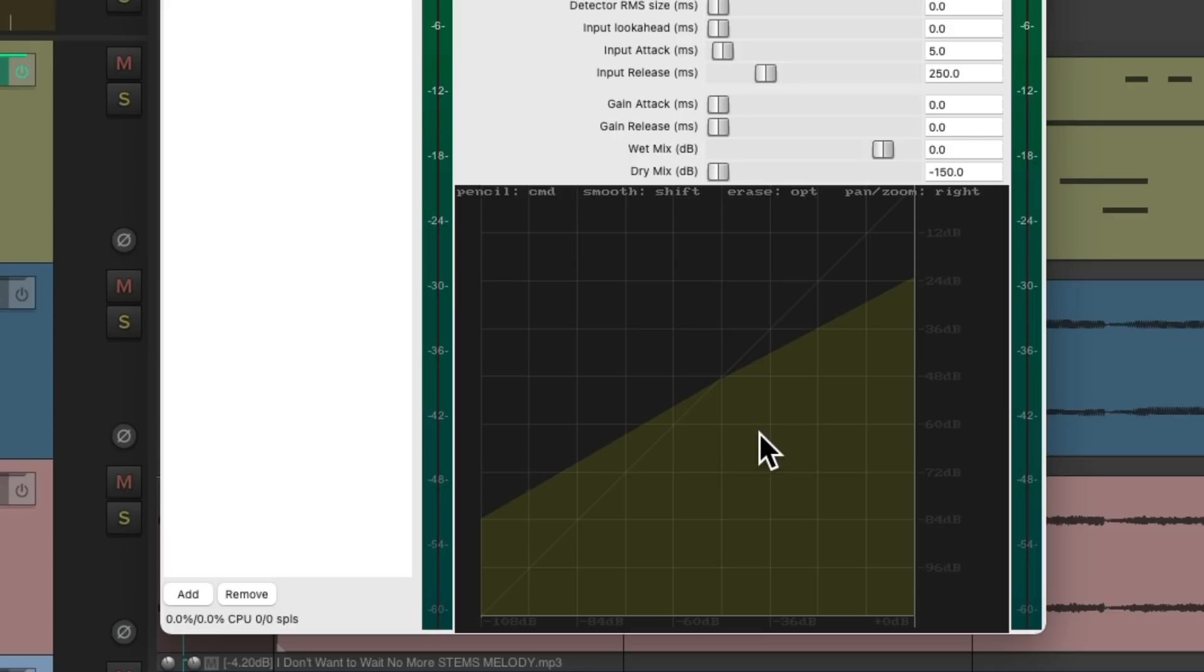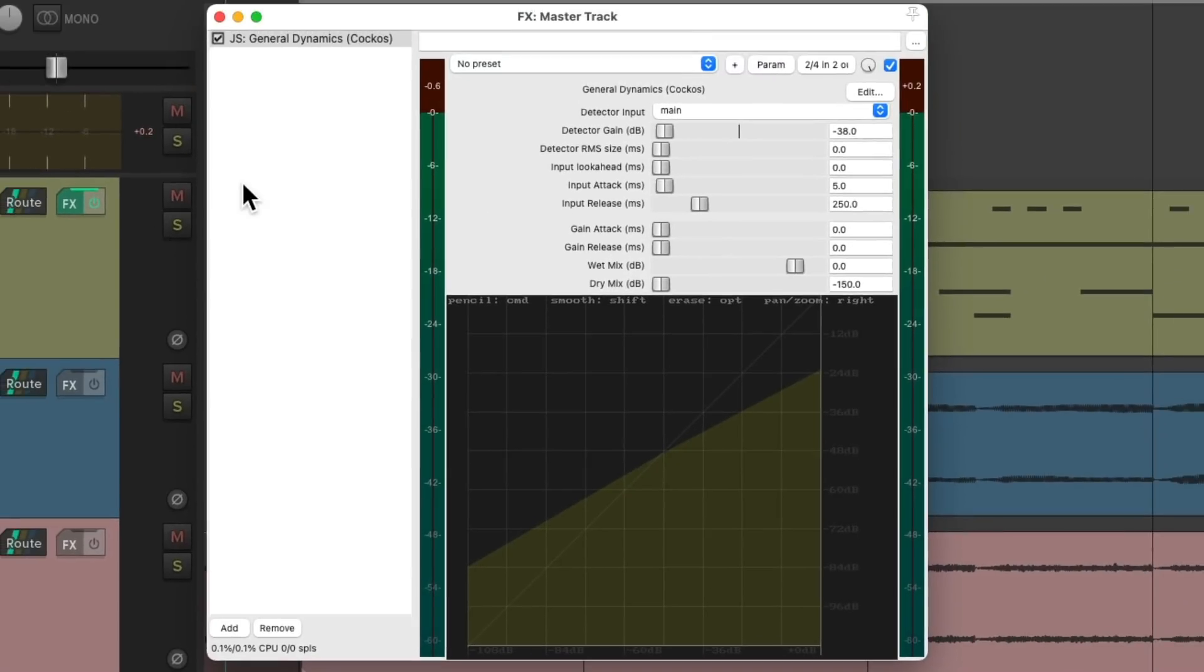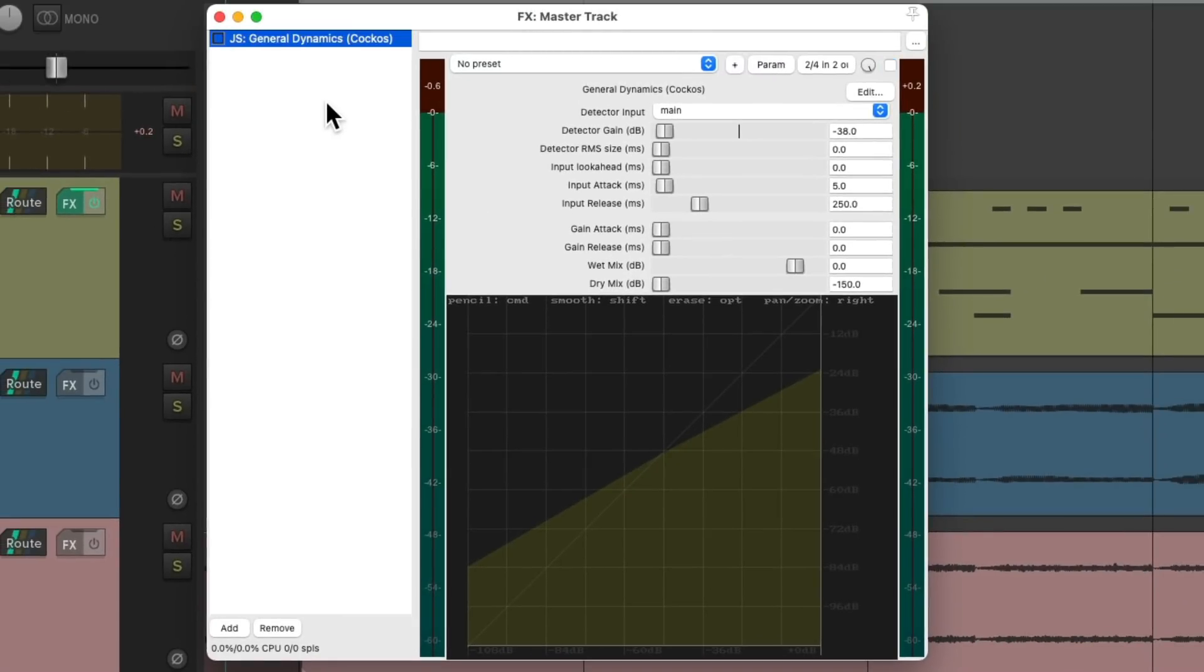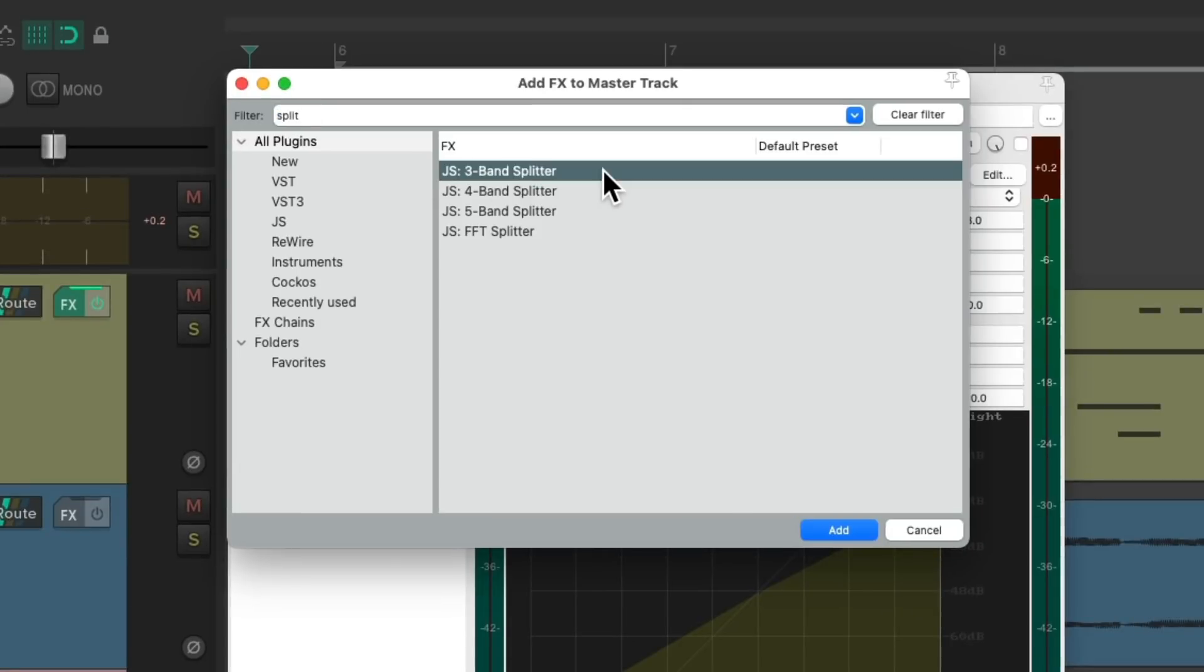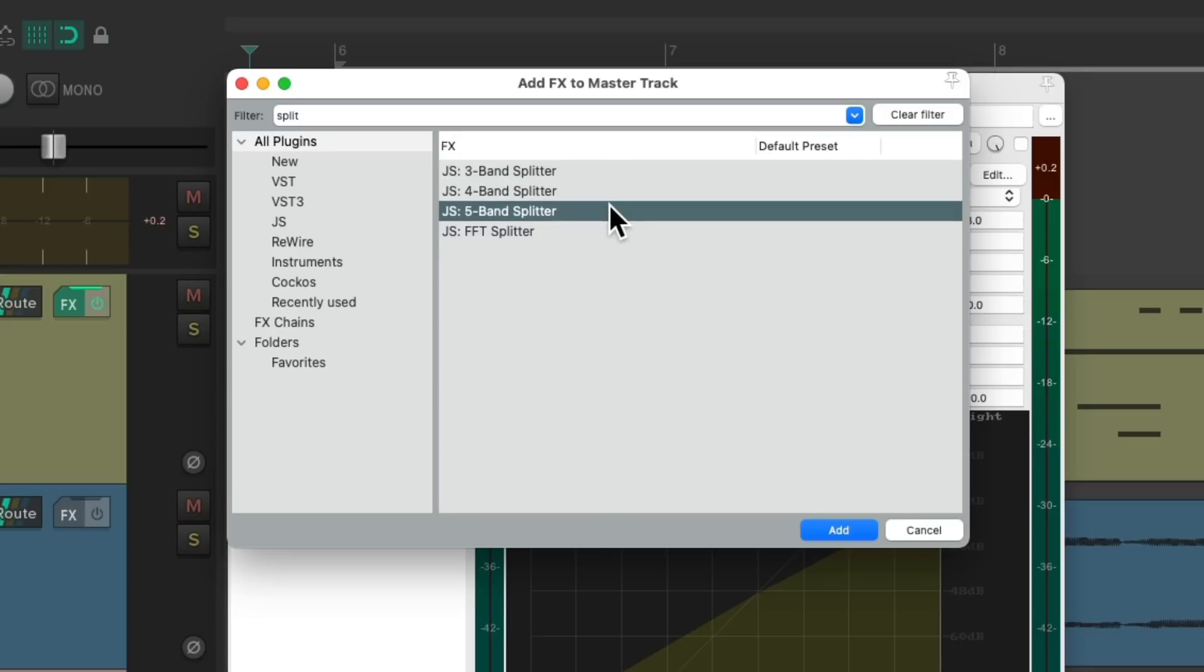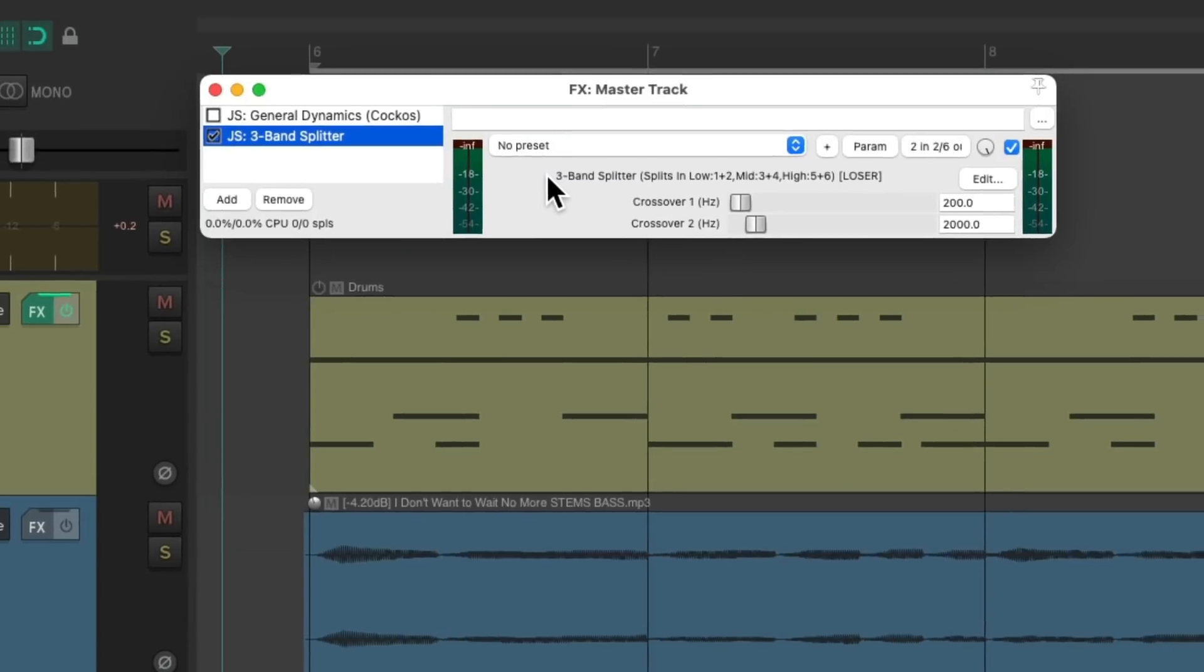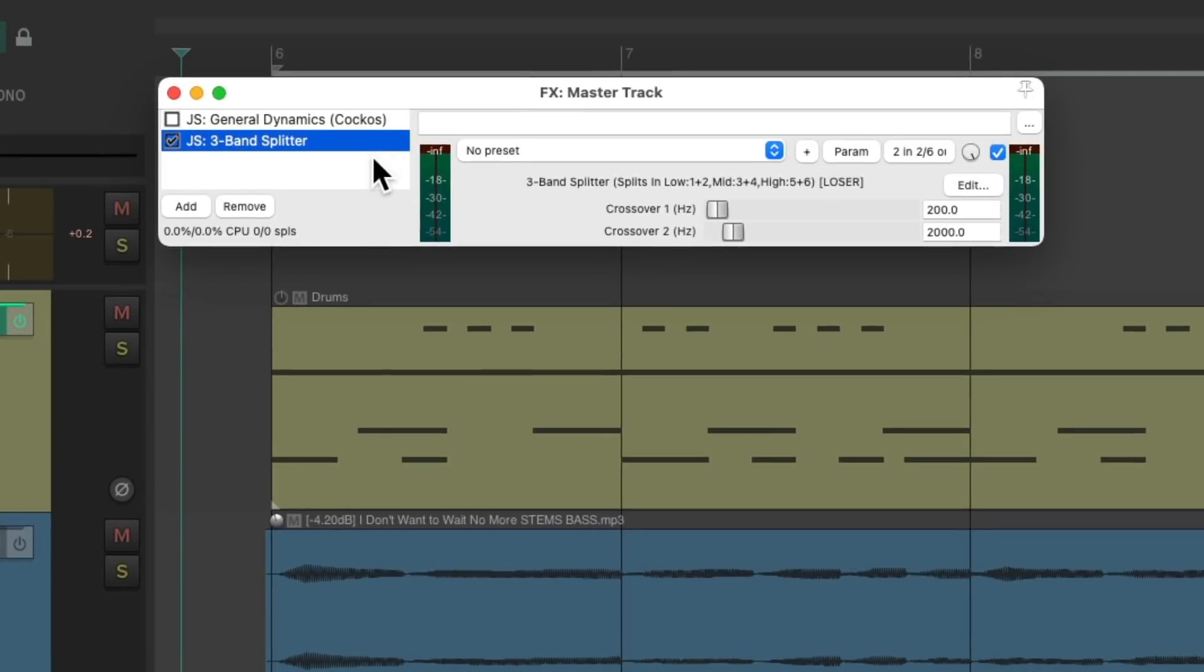So let's start by turning off this one. And let's add another plugin. Let's search split. We can add a splitter to our effects chain. Three band, four band, or five band. Let's keep it simple and use the three band. Double click it. And this is going to split our frequencies into three separate parts.